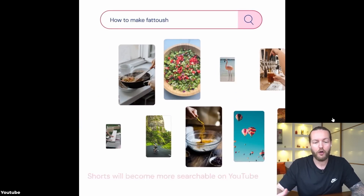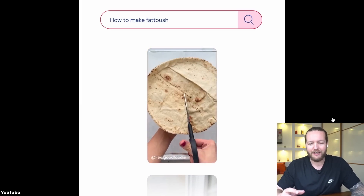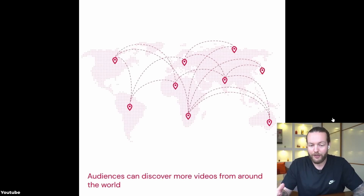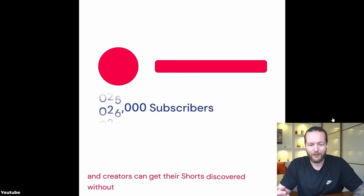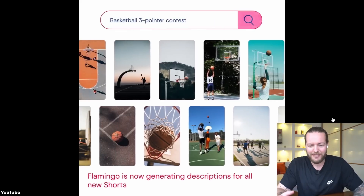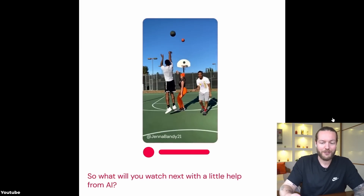What does that mean for viewers? Shorts will become more searchable on YouTube. The problem has been that Shorts don't have big descriptions or titles, but now audiences can discover more videos from around the world and creators can get their Shorts discovered without any extra effort. Flamingo is now generating descriptions for all new Shorts.